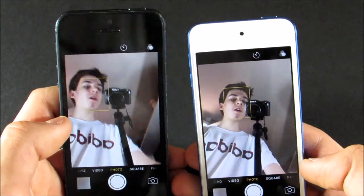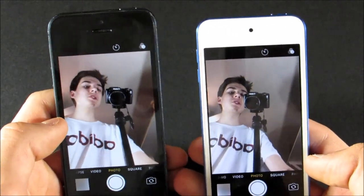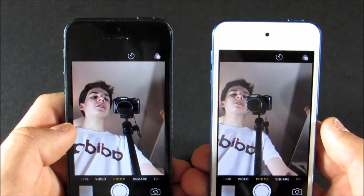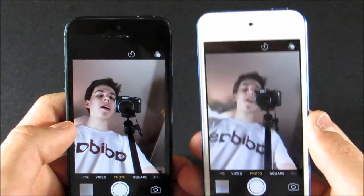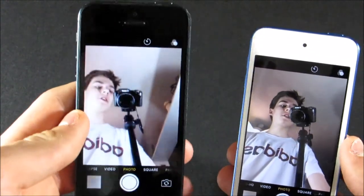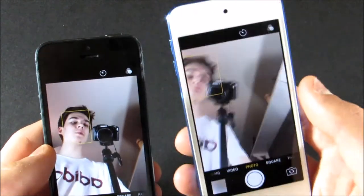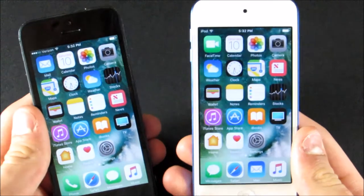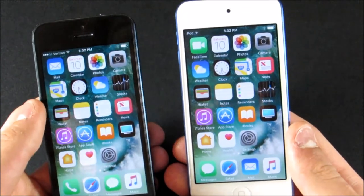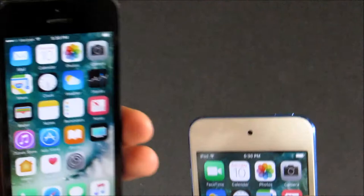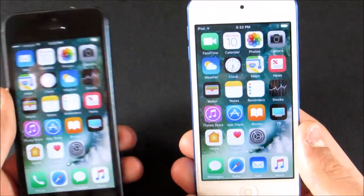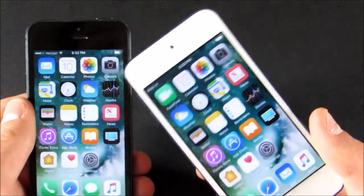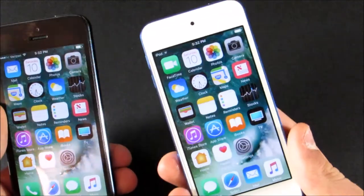Quickly on the front-facing camera: both are 1.2 megapixels, but the iPod Touch's is a little better — it has a larger sensor and an f/2.2 aperture, while the iPhone 5 is f/2.4. So the cameras are honestly pretty similar overall. The iPhone 5 might take slightly better rear pictures, though it probably won't be noticeable. The iPod Touch's front camera is better and it has a few more camera modes.